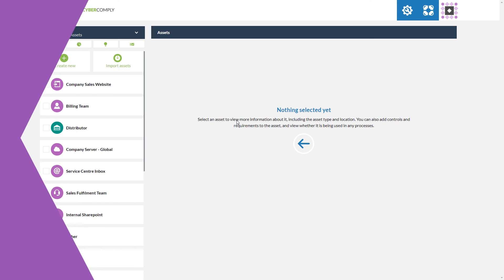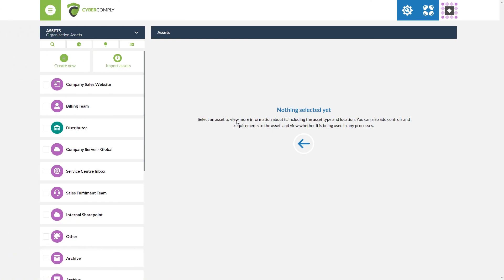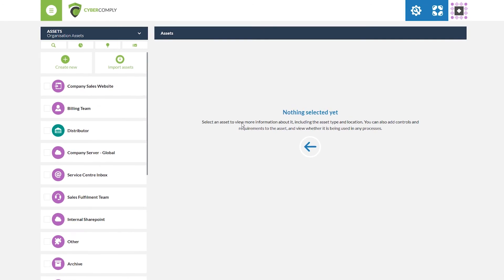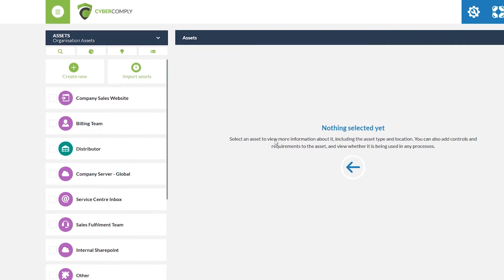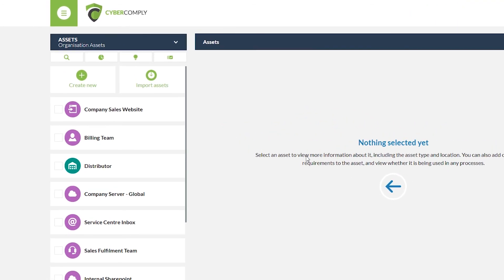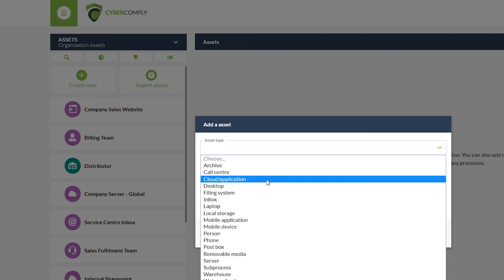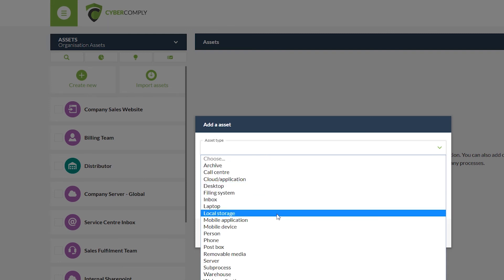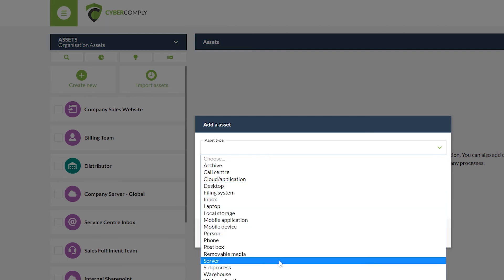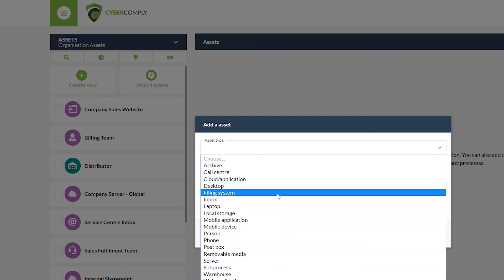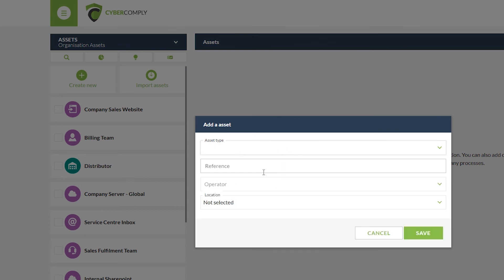As part of the Dataflow mapping tool we've added the ability for users to upload their own asset registers. You're also able to create assets from within the tool without having to use a preloaded Excel document. To do so we simply click 'create new' at the top here, where we can choose an asset type — whether that's local storage, a server, or a cloud application.